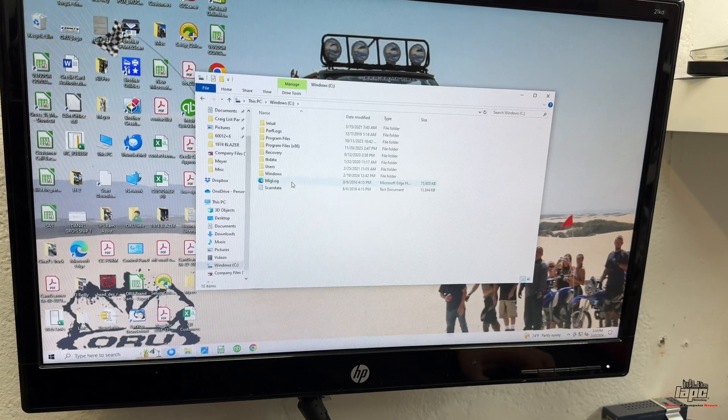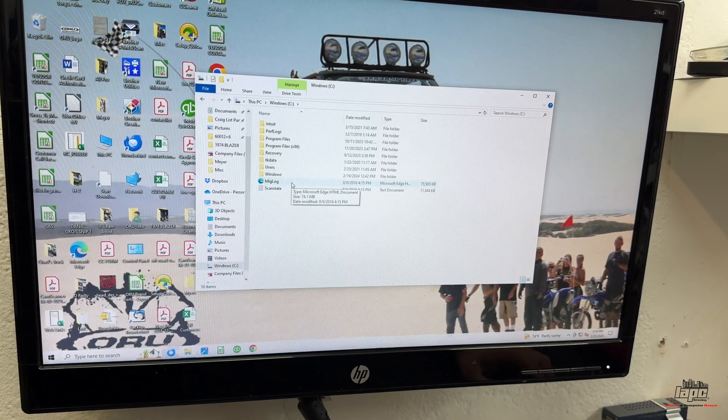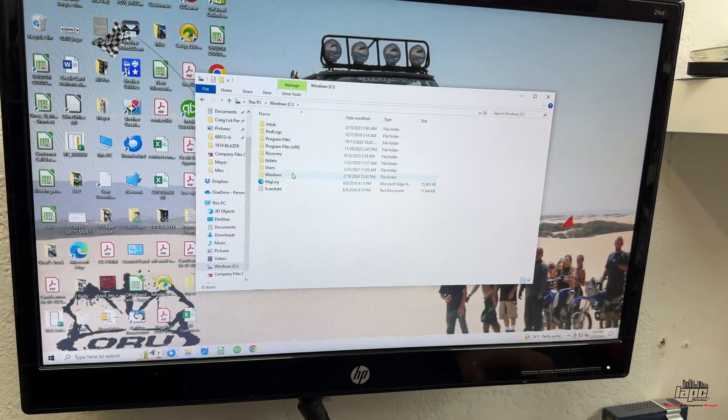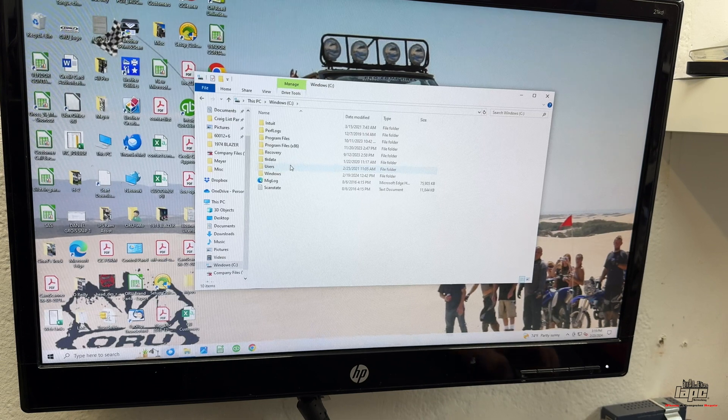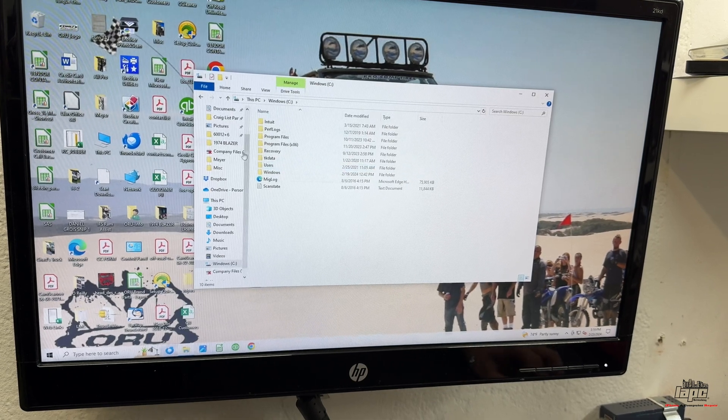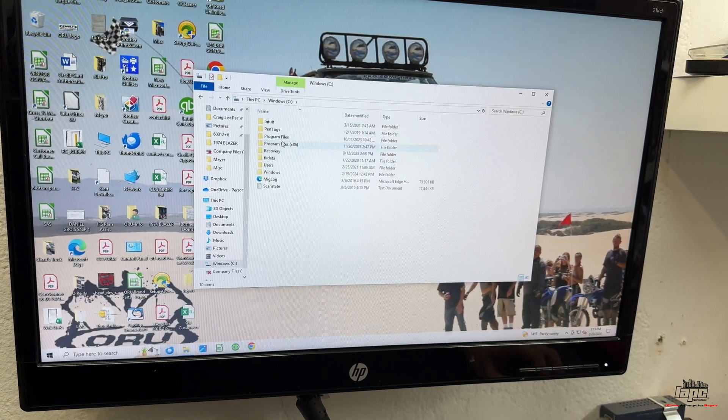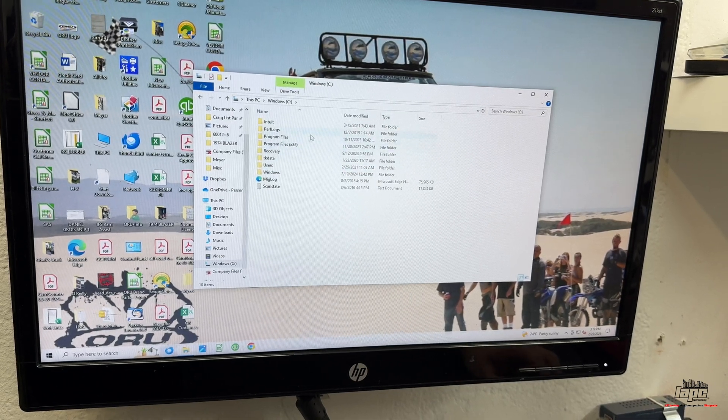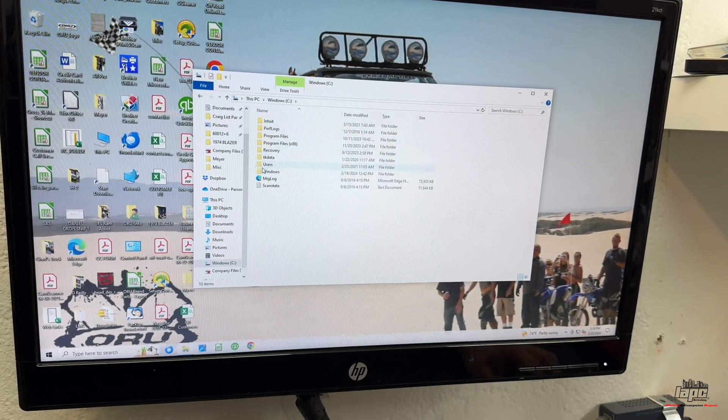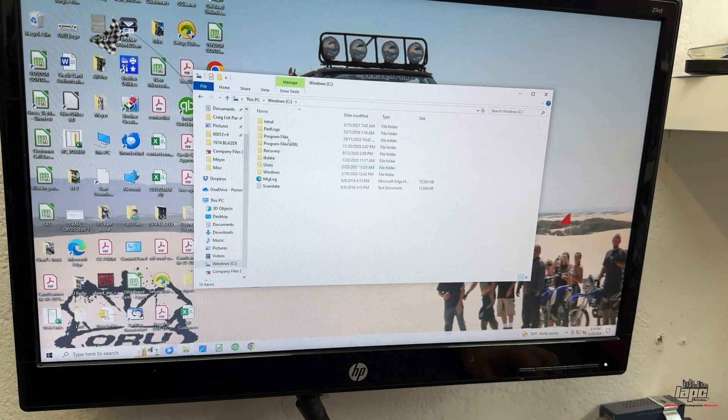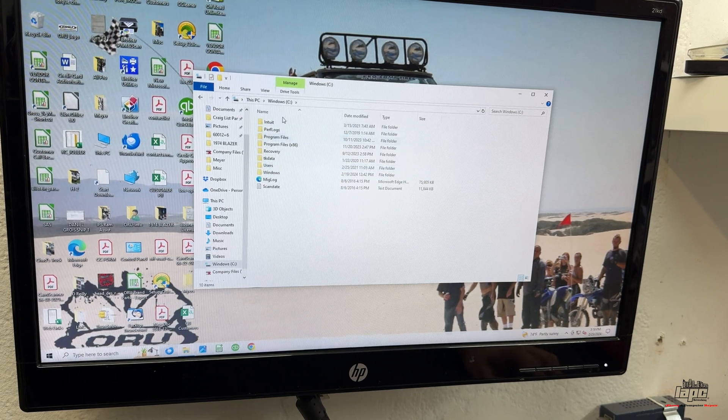And then you're going to find Program Data. Now, Program Data is a hidden folder that is located here, but you're not going to be able to see it.